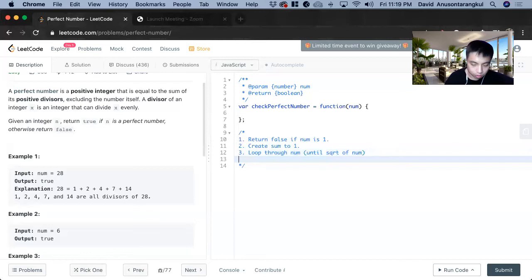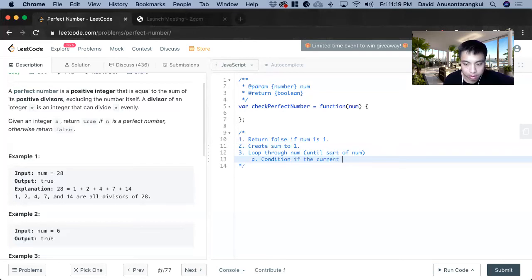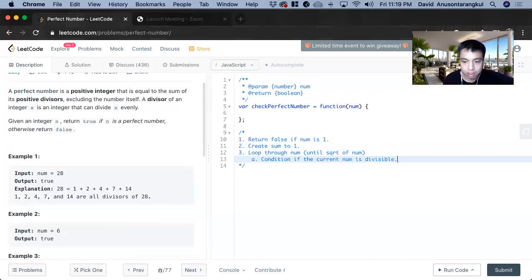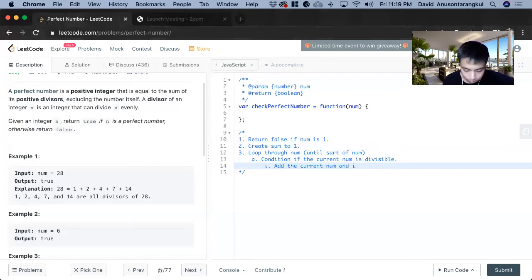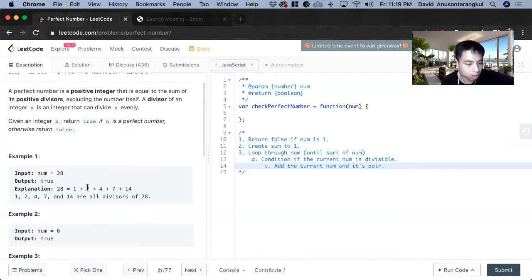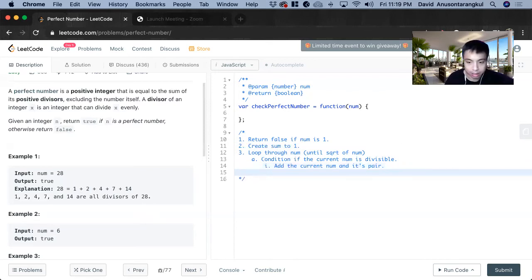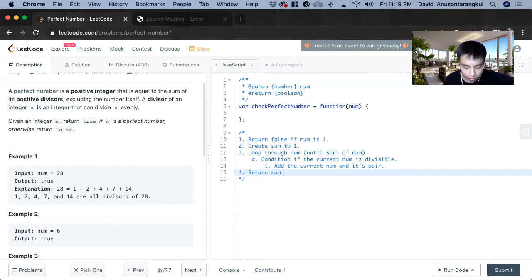So we loop through it and then we create a condition. If the current num is divisible, if it is, we add the current num and its pair. And that's what it's going to be divided by. So for two it would be num over i. And then we return sum if sum is equal to num.